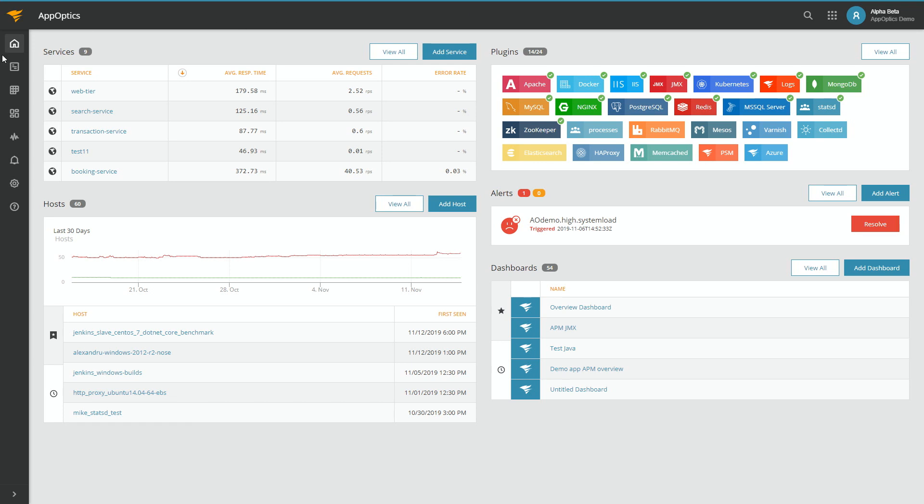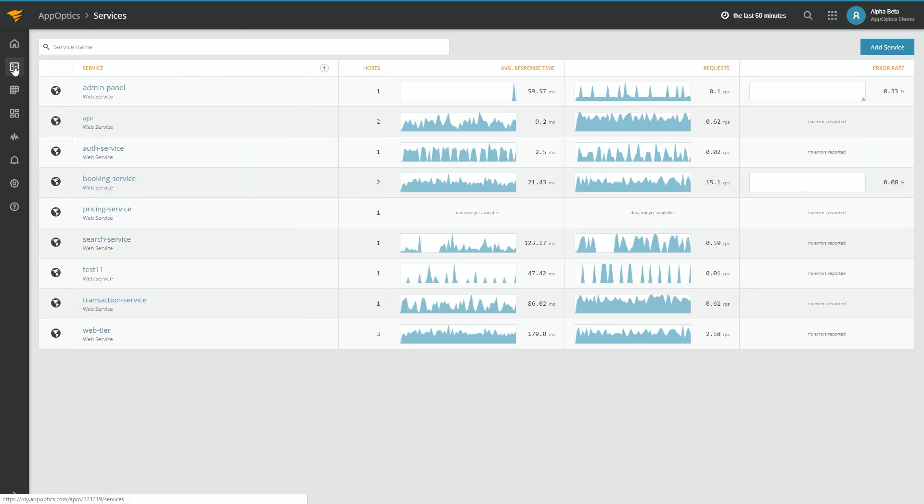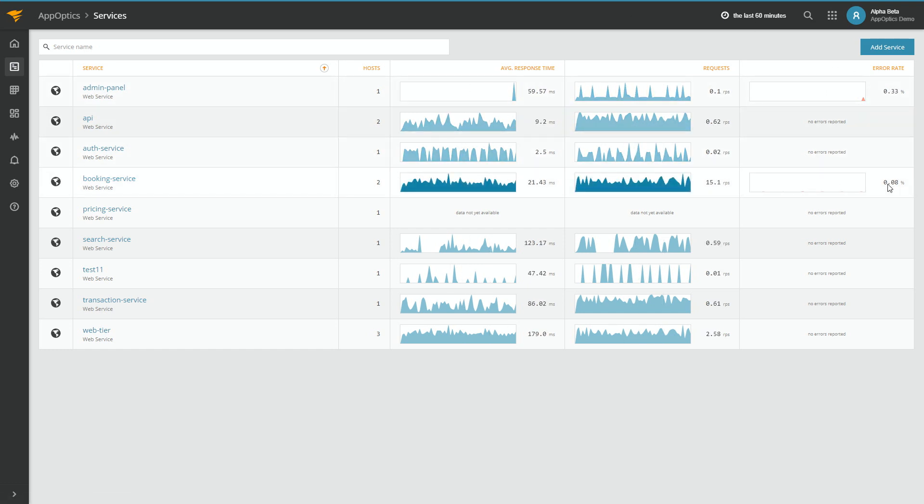So in AppOptics, we're going to go to the APM menu, and we're seeing some errors both in our admin panel, but more importantly in our booking service. So let's go ahead and look at the booking service.